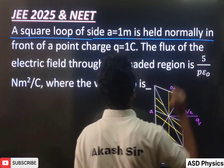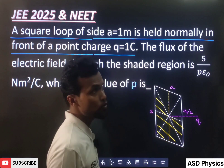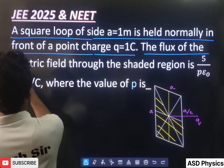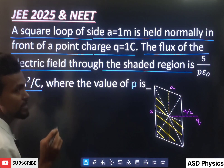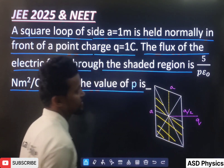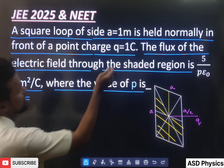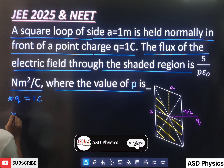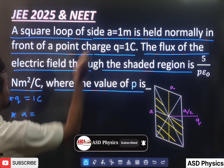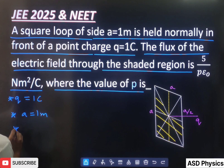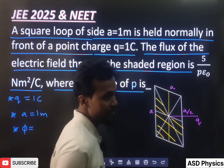A square loop of side A equal to 1 meter is held normally in front of a point charge Q equal to 1 coulomb. The flux of the electric field through the shaded region is 5 by P epsilon naught Newton meter square per coulomb — where the value of P is how much? The Q value is 1 coulomb, the side A is 1 meter, and we have to calculate the flux associated with this yellow shaded region.